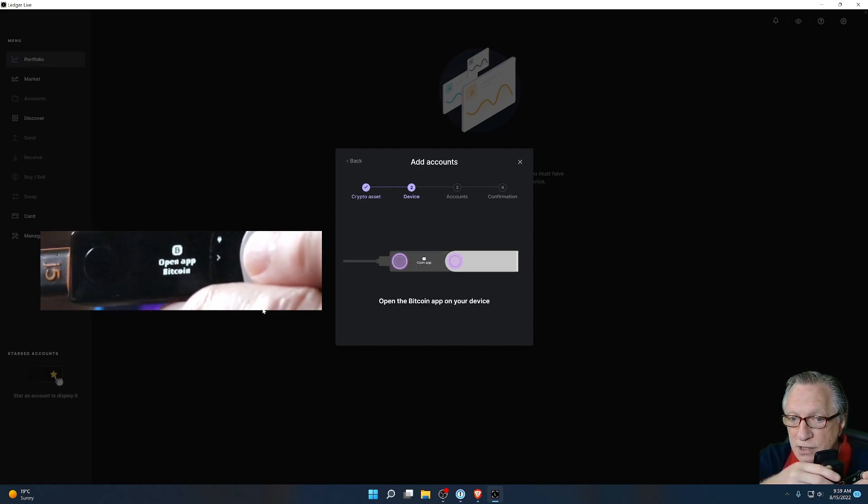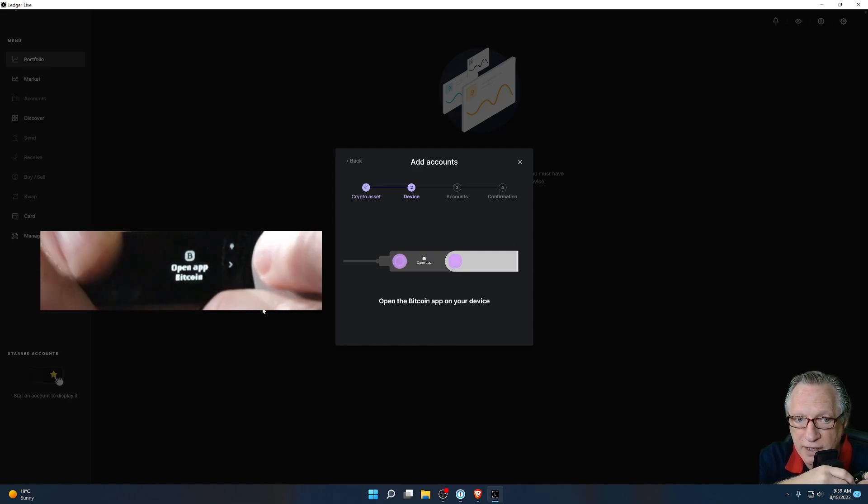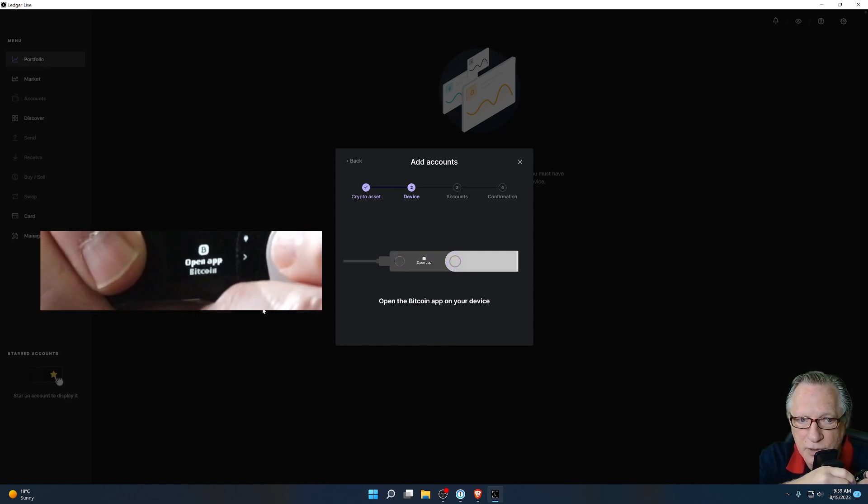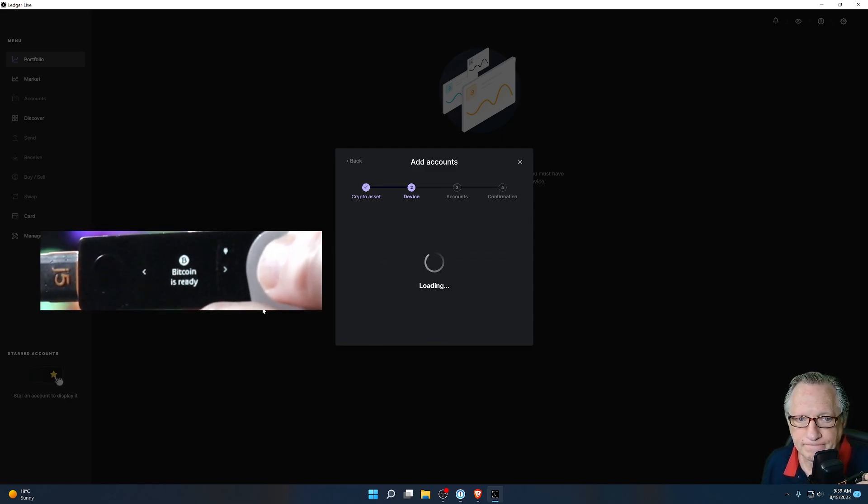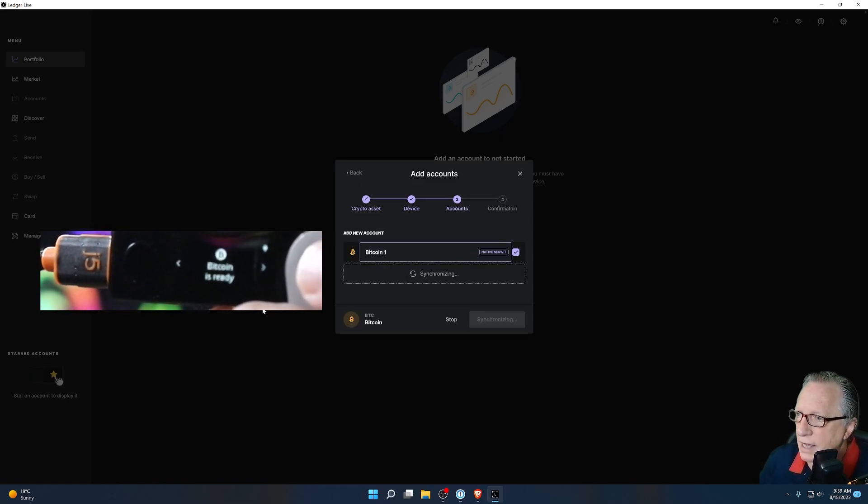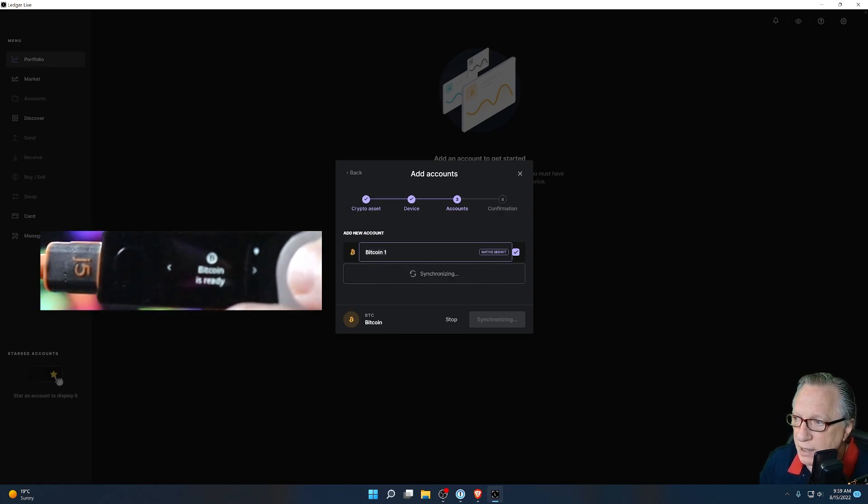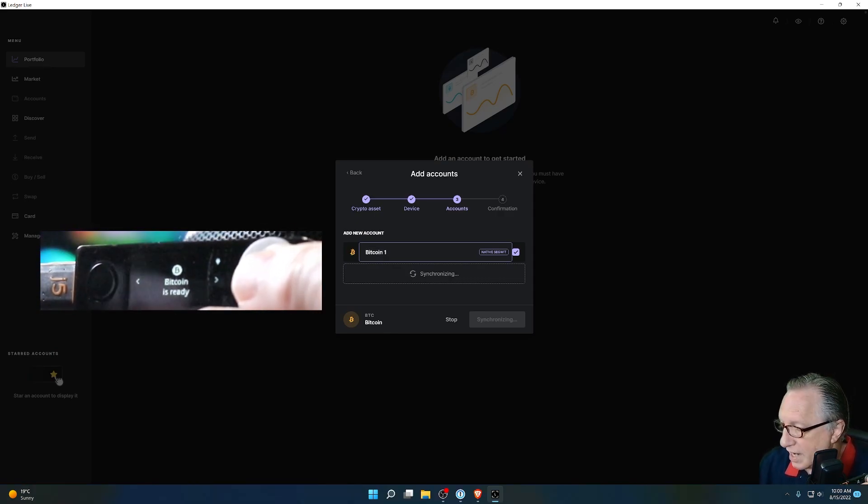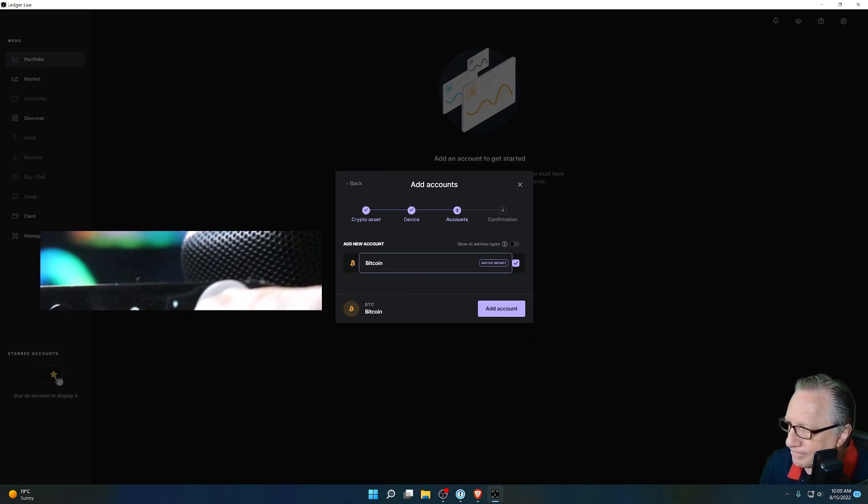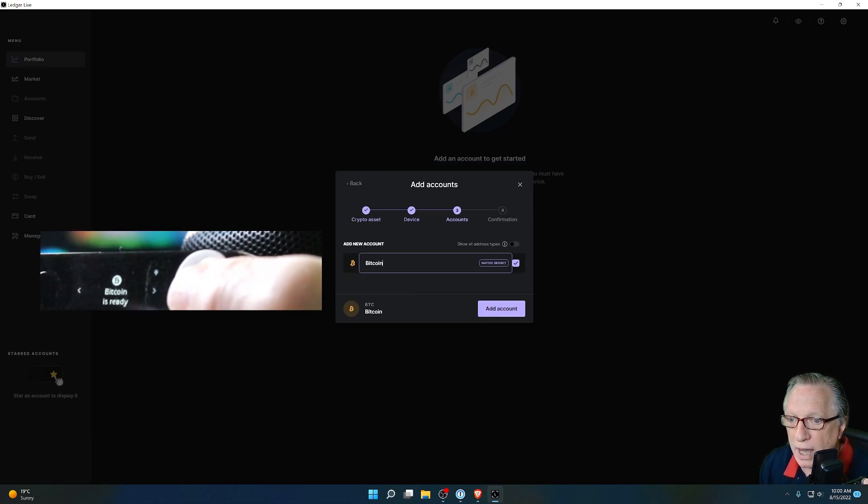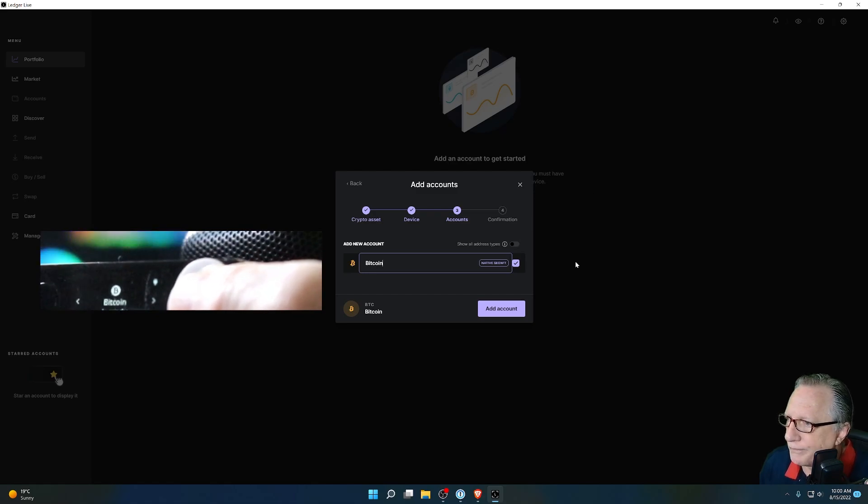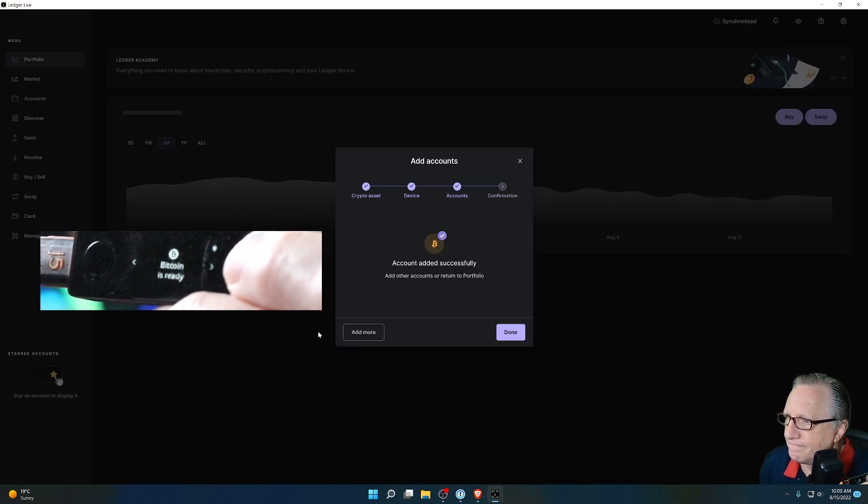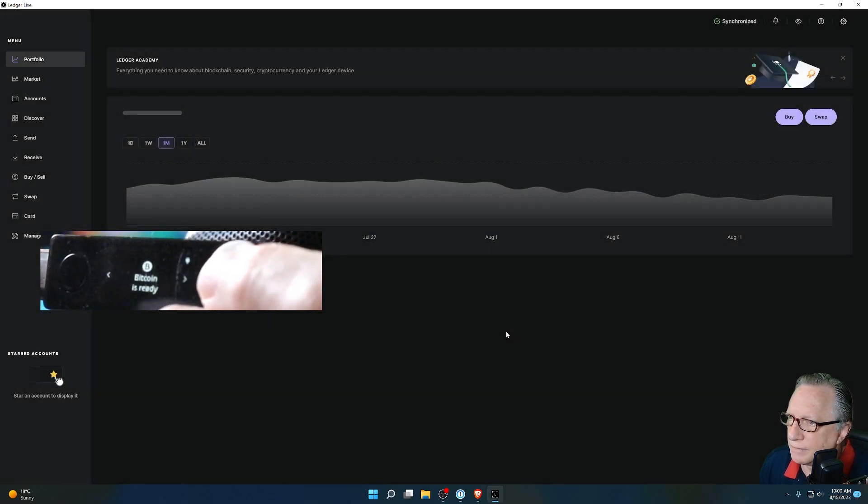Now it wants us to open the Bitcoin app. Now that it's got the app installed, we'll click both buttons to do that. And there we go. I've just created my first Bitcoin wallet. You can alter the name of this. Just call it Bitcoin or my Bitcoin, whatever you want to call it. I'll hit add account. And then I'm done.